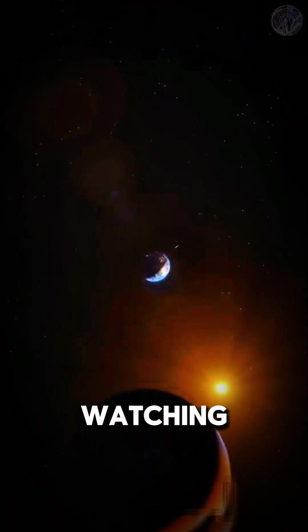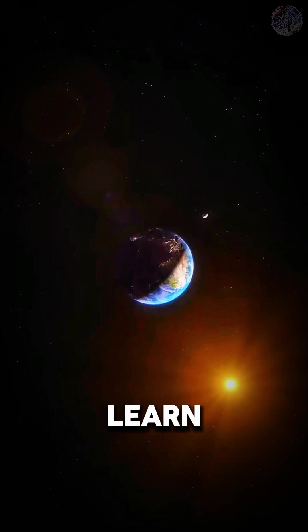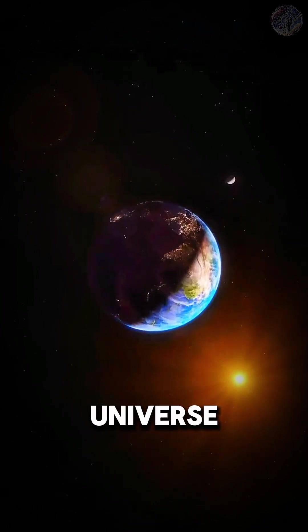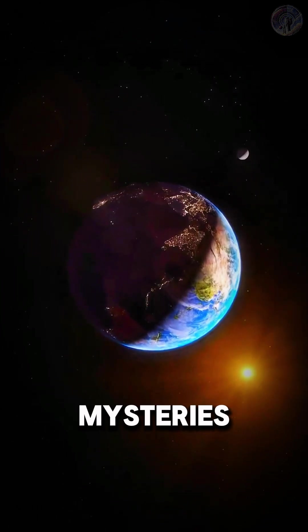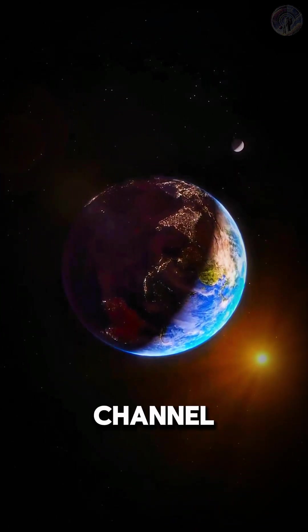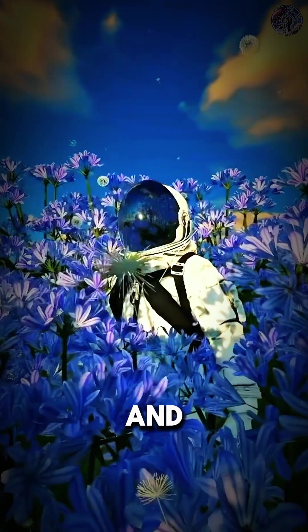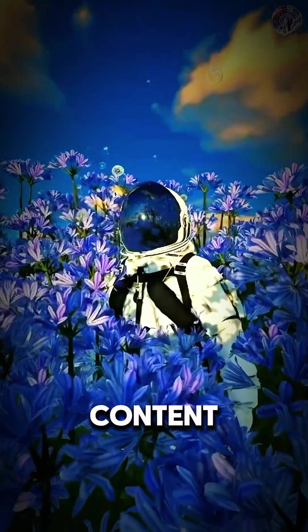Thanks for watching, and if you want to learn more about the universe and its many mysteries, be sure to subscribe to my channel for more fun and educational content.